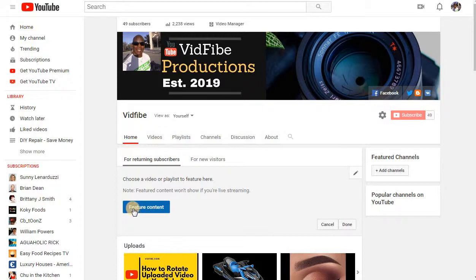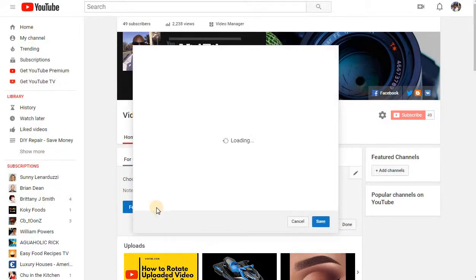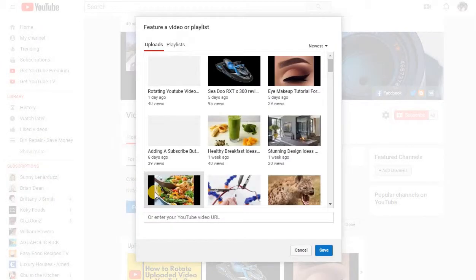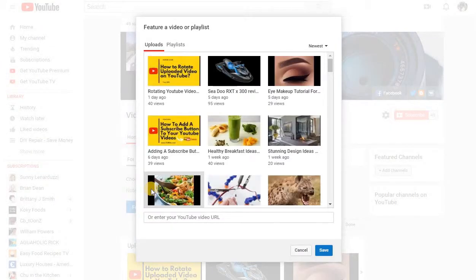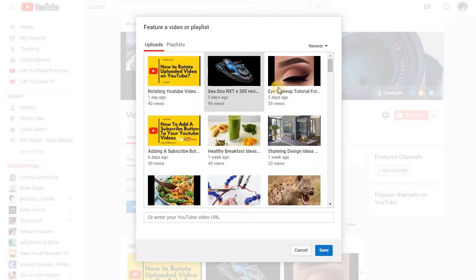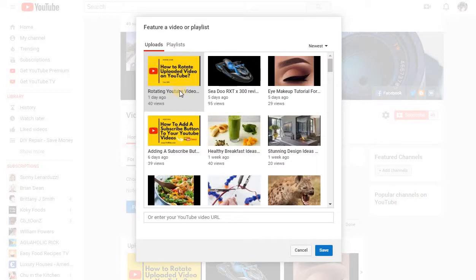So the first thing you want to do is click on Feature Content to open that up, and all of your videos in your YouTube playlist will pop up. There are different options you can choose.